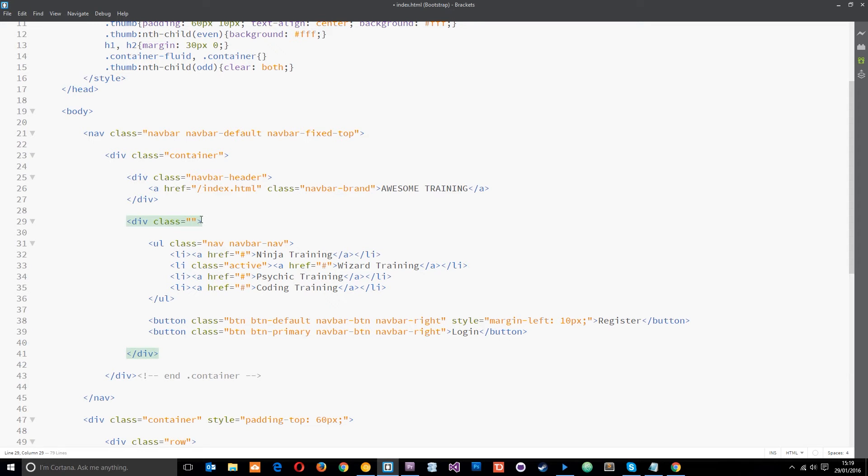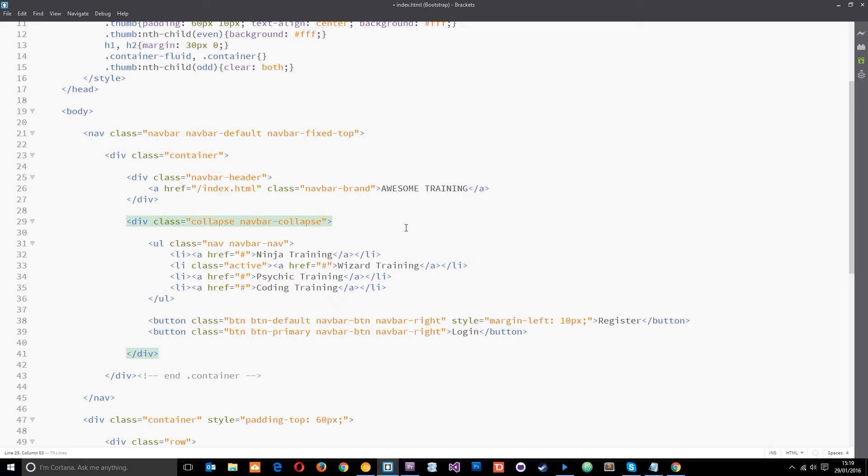The first class is just collapse. All right. And the second class is just navbar-collapse. Now, it's just one of those things. You just have to remember them or just look them up when the time comes to making a navbar. That's it. Simple as, guys.